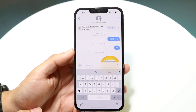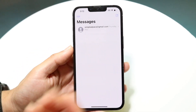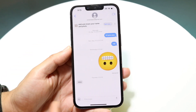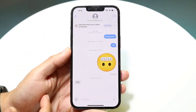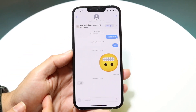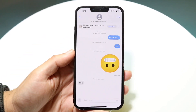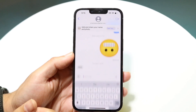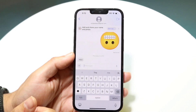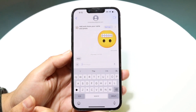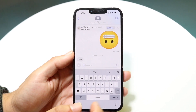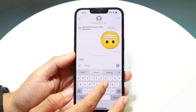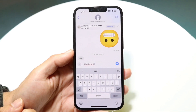First things first, you want to make your way over into your Messages application and click into some sort of message — it can really be anyone. Then go and click on the iMessage panel down at the bottom and start typing in a message. You can type in whatever you want.